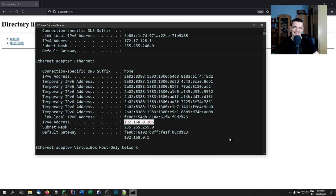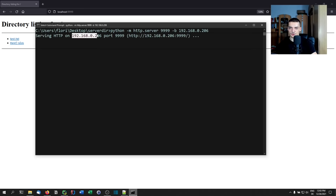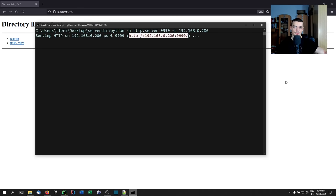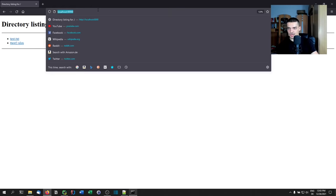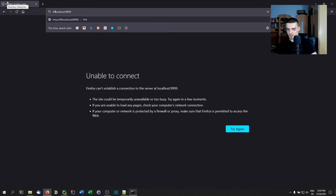The IPv4 address is what the other computer needs to connect to this server. Copy that number and run `python -m http.server` with an optional port, then use `--bind` or `-b` followed by the IP address — in this case 192.168.0.206 (it will be different for you). Once you do that you can see it's hosted on that address. This is the URL the other computer needs to put into their browser to connect to your HTTP server. Keep in mind this only works locally since it's a private IP address.